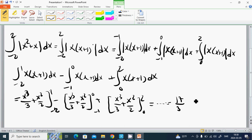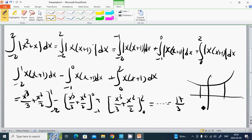The result is 17 over 3. We have also defined before that the definite integral, if we have a curve, the area between a and b — the area between the curve and the x-axis — is given by the integral.